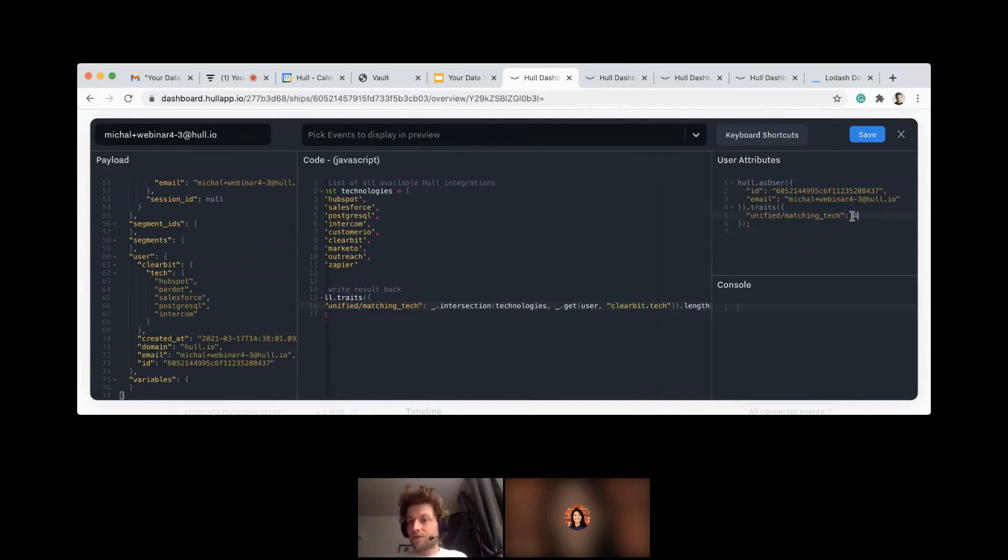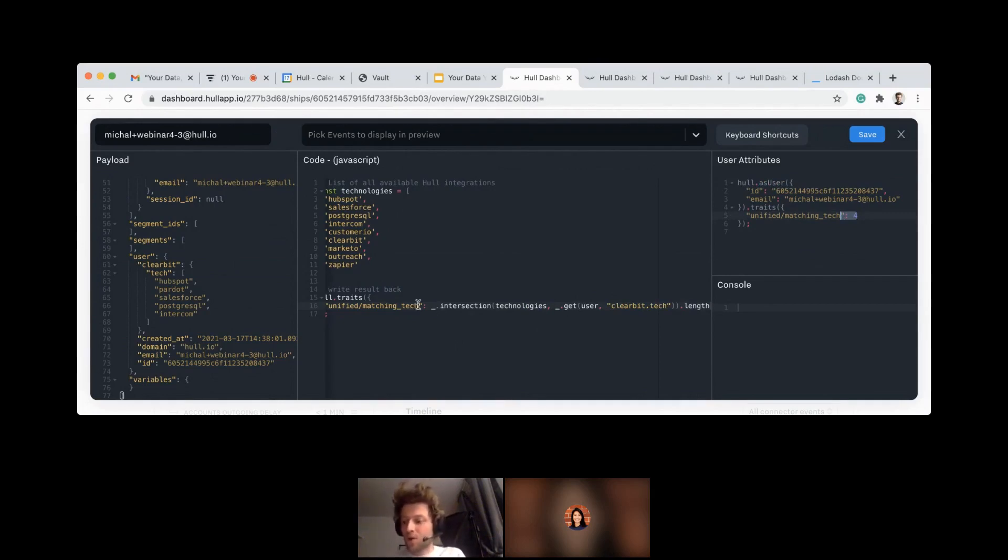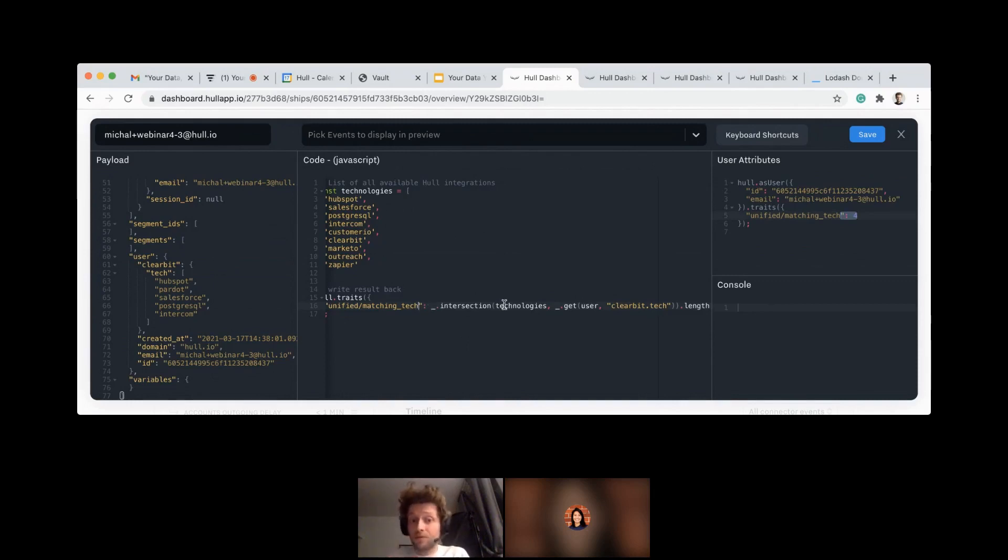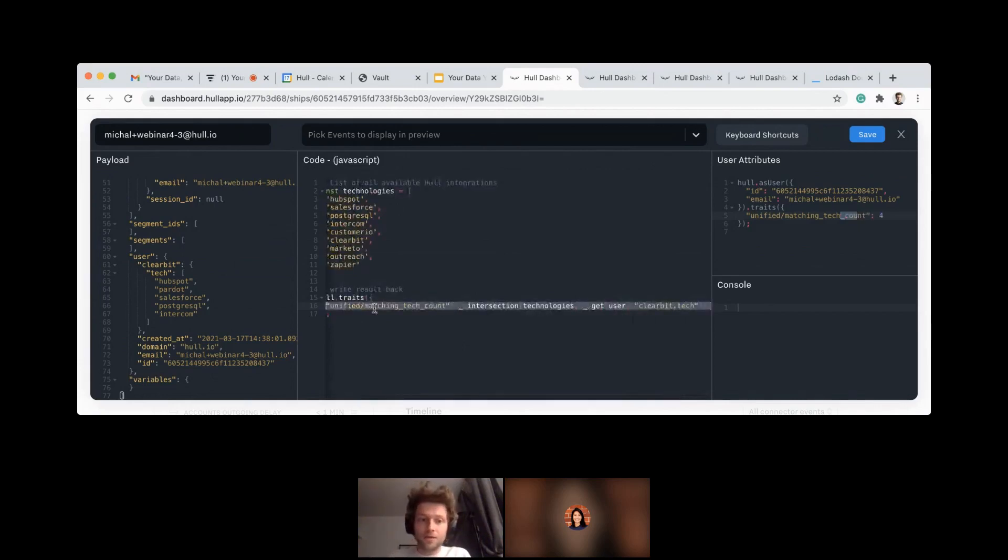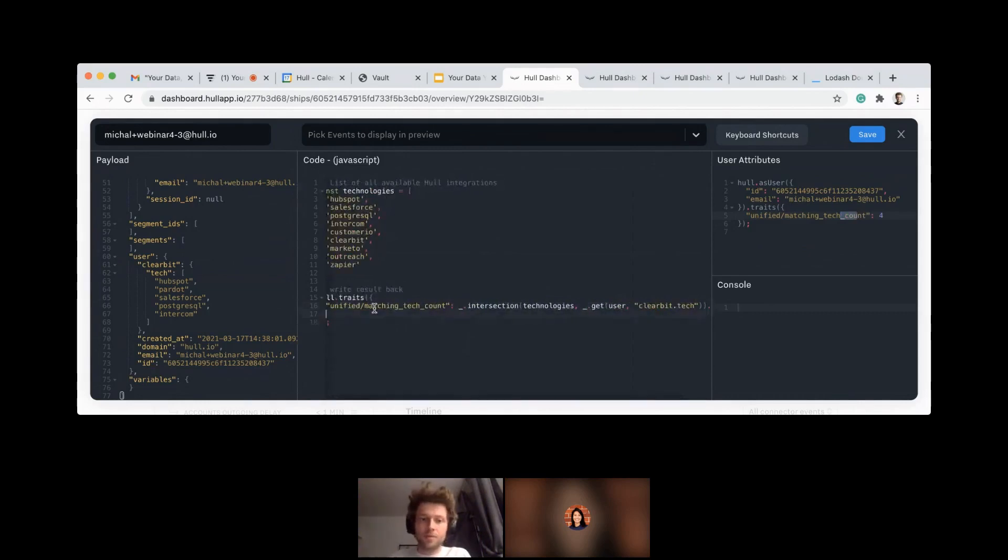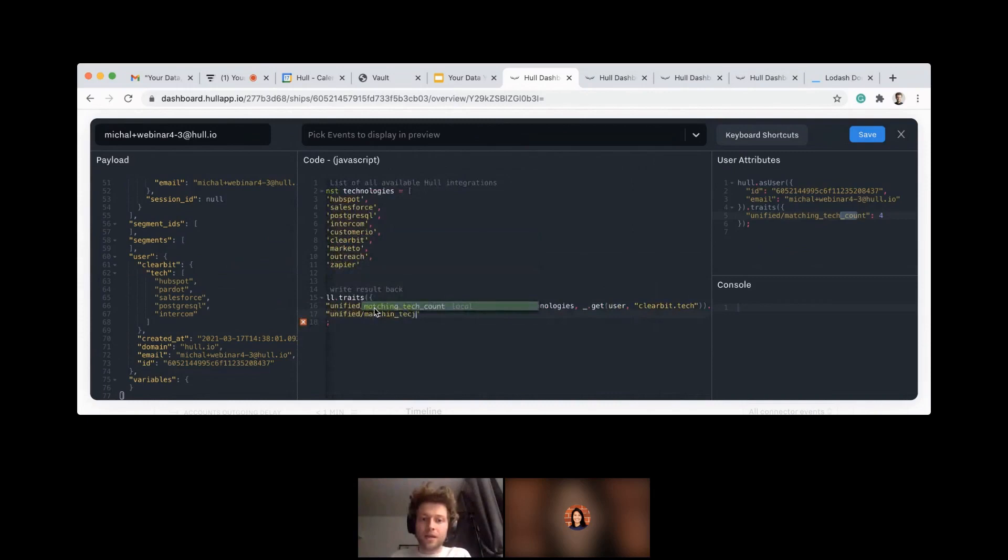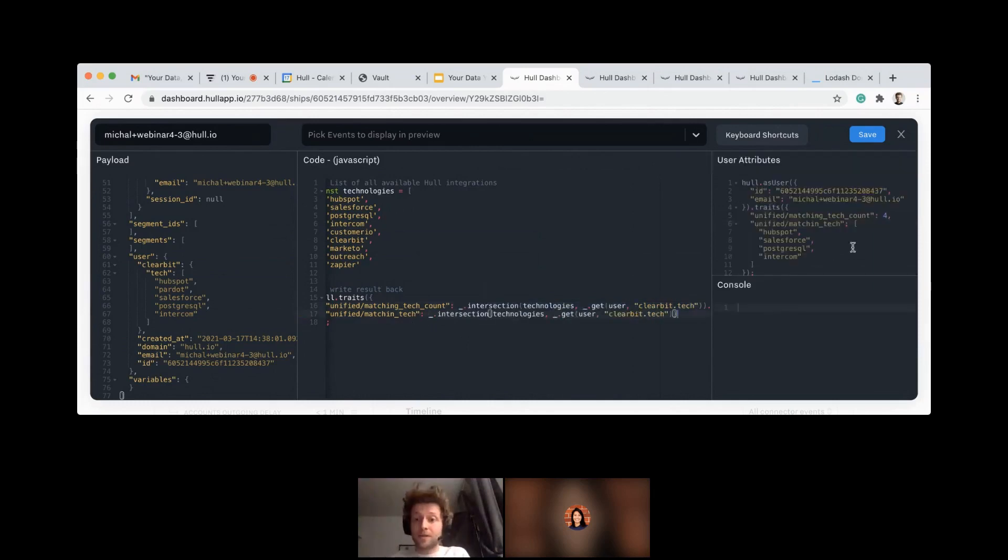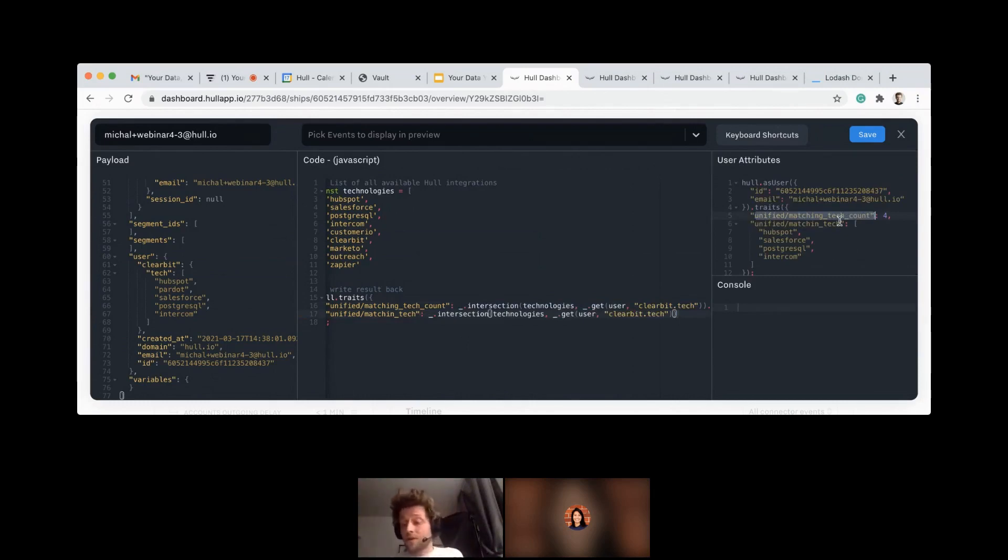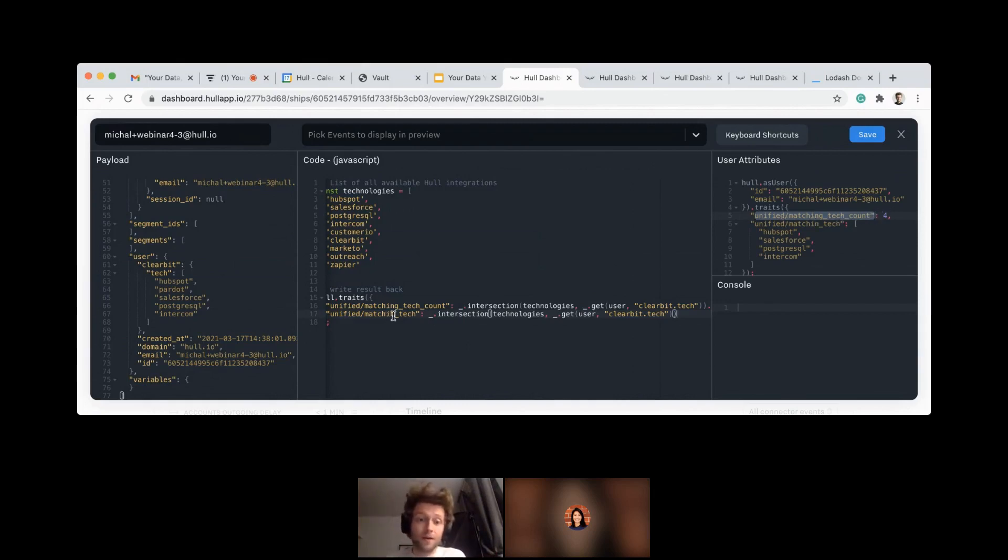So the end result here is, I had a small bug in my code. I was just changing it last minute before the webinar. So it can be a count, but let's say I would like to actually know the actual values. So let's say it will be called matching tech count. And I will create a new one just below, which will be very similar unified matching. So you see we computed the count, which may be very convenient for your segmentation and just trigger the campaign for people who have passed the threshold. But you can have the actual values in a separate attribute.